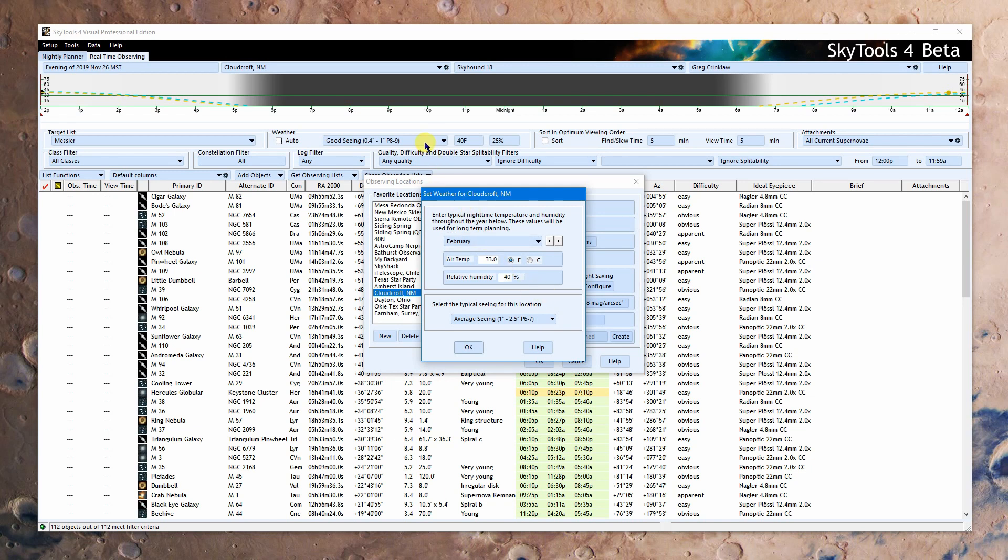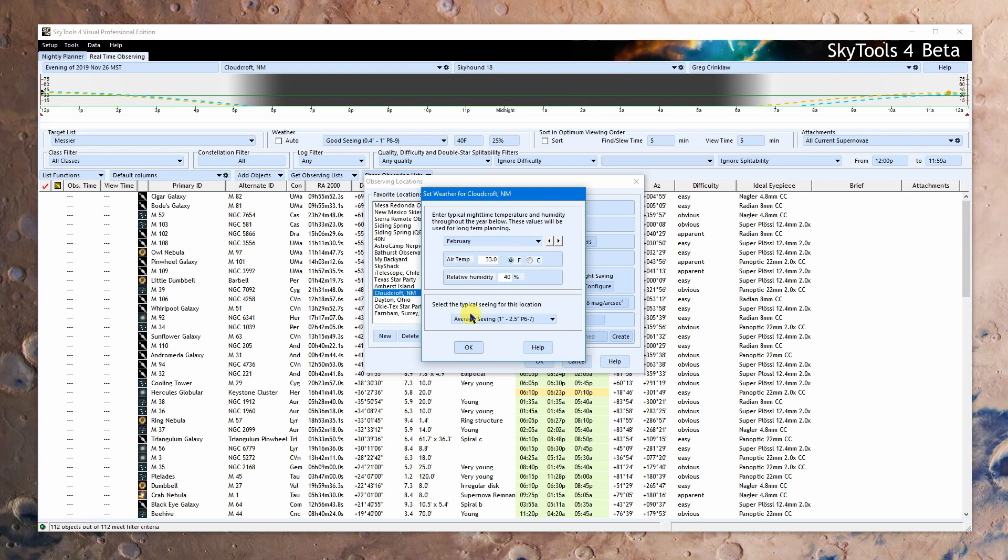And it will use that to plan ahead if you tell it to do that. Or it will use the specific temperature and humidity that you put in. If you look up here on the nightly planner, you can set the seeing and you can set the temperature and the humidity or you can click auto. And if you click auto, it's going to use these values here for the month that you're planning in.